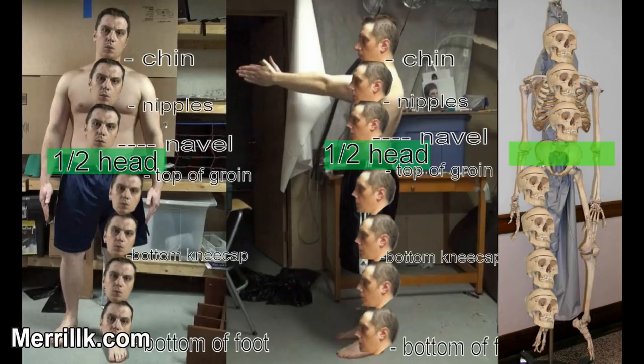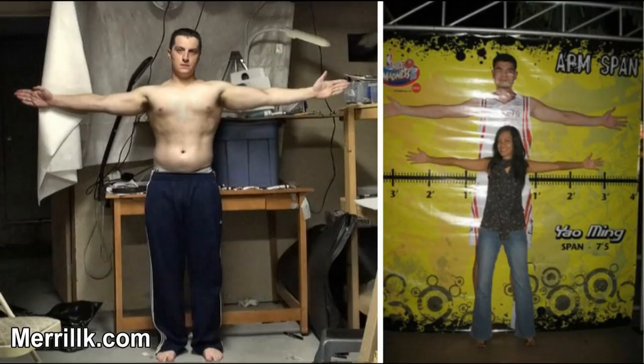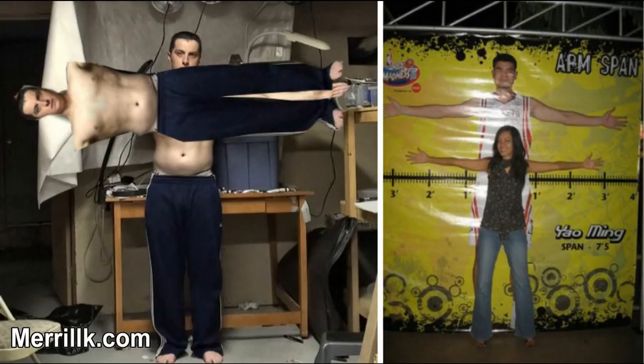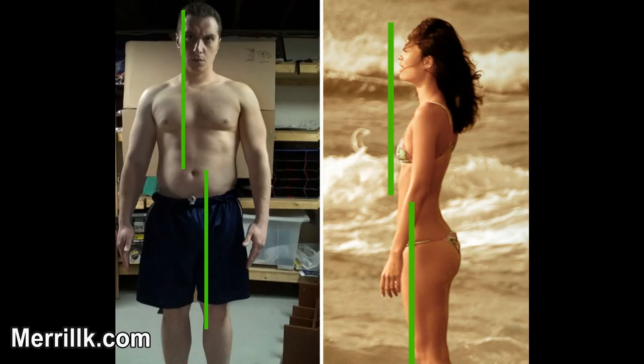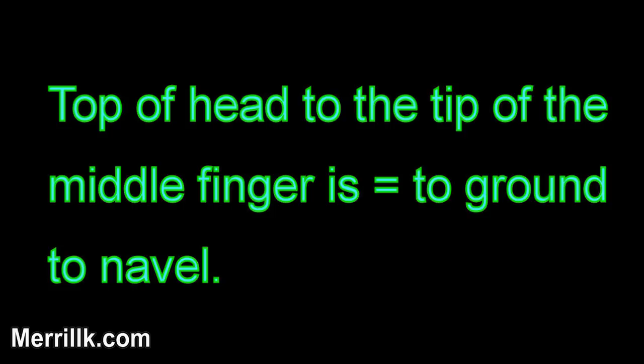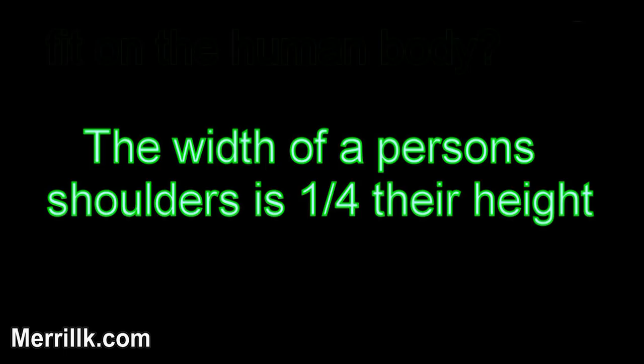If you don't like using head lengths, there are other useful measurements to know. Our arm span is usually the same distance as our height — notice that NBA star Yao Ming has an equal arm span to his seven foot five inch height. Another suggestion is the belly button rule from Leonardo da Vinci: if a person's legs are chopped off below the knee, the belly button becomes the center of the body. Also, it is the same distance from the top of the head to the tip of the middle finger as it is from the ground to the belly button.